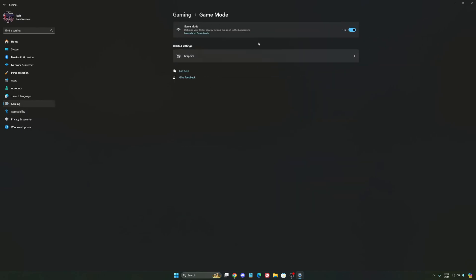And the last one is Game Mode. Now Game Mode honestly is really, really good. Back then with Windows 10, it was a bit sketchy with a lot of stuttering issues. But now you really need to be using it to make sure that all your resources are prioritizing your video games.